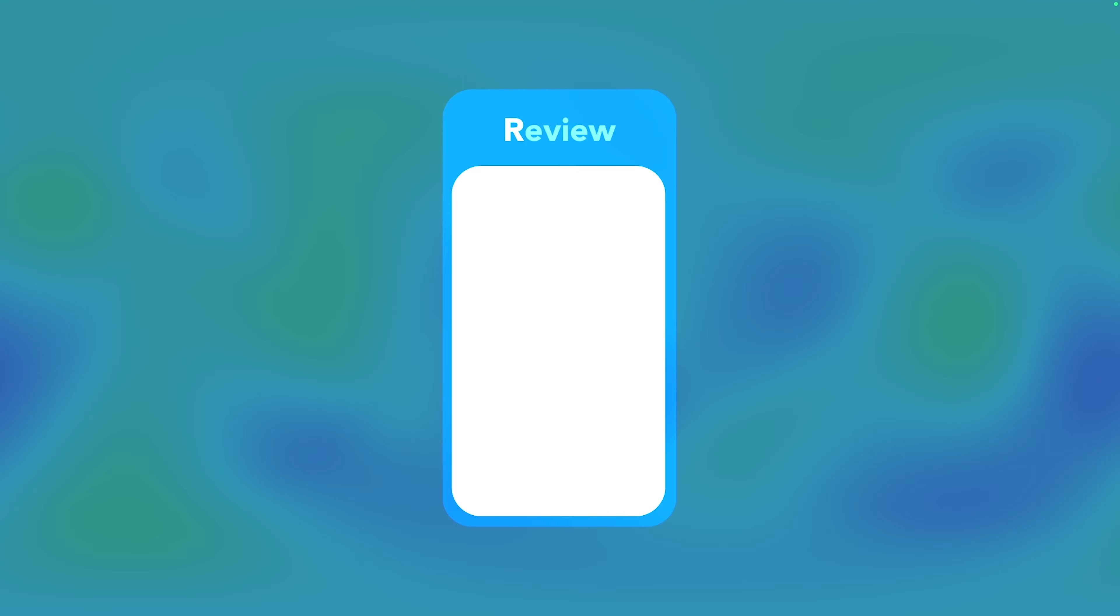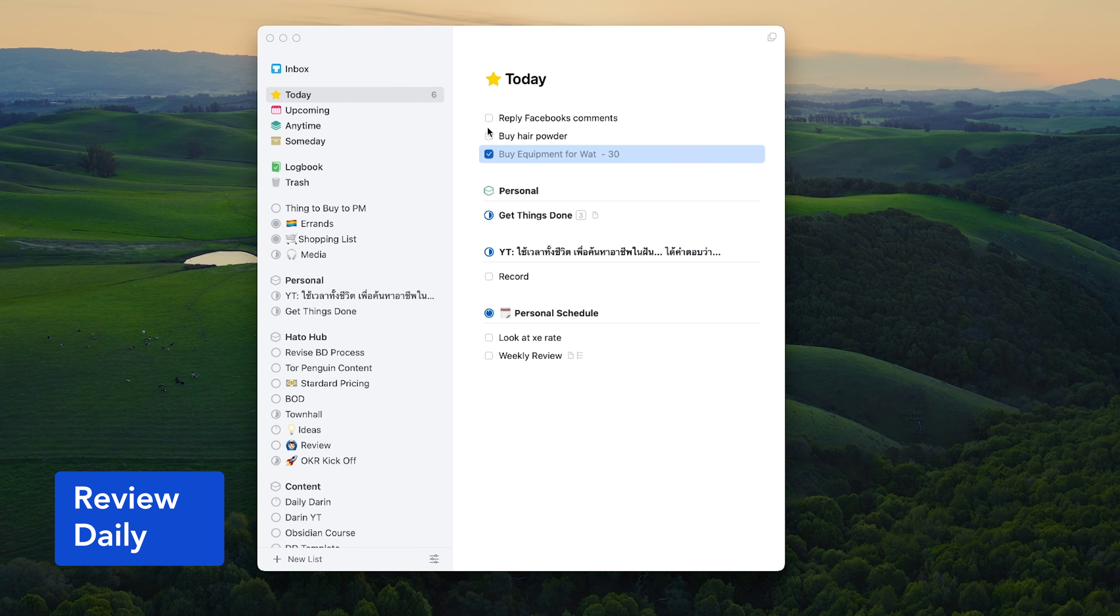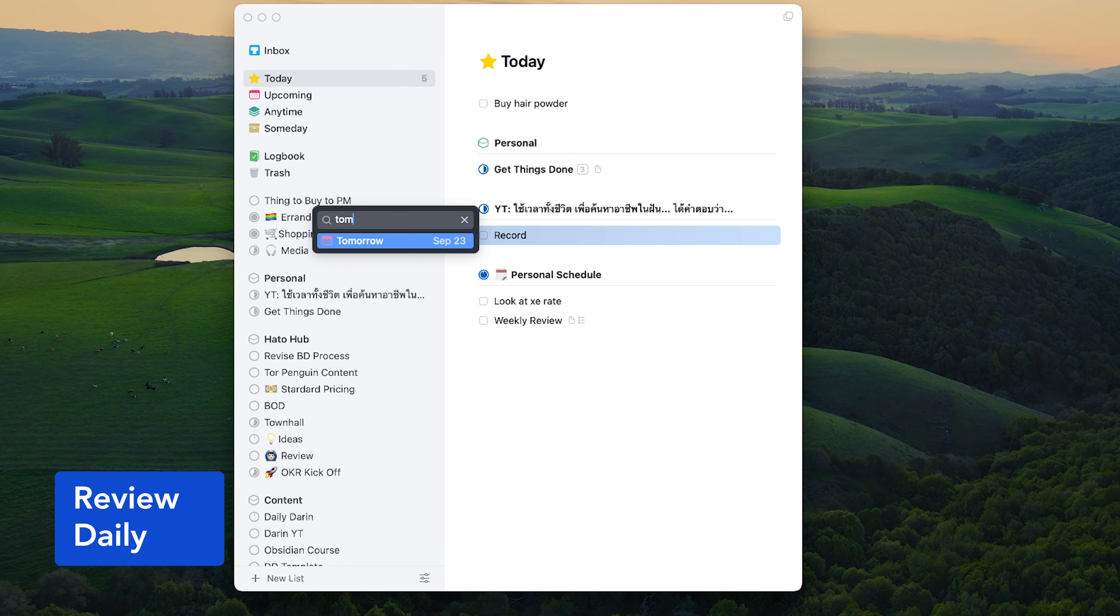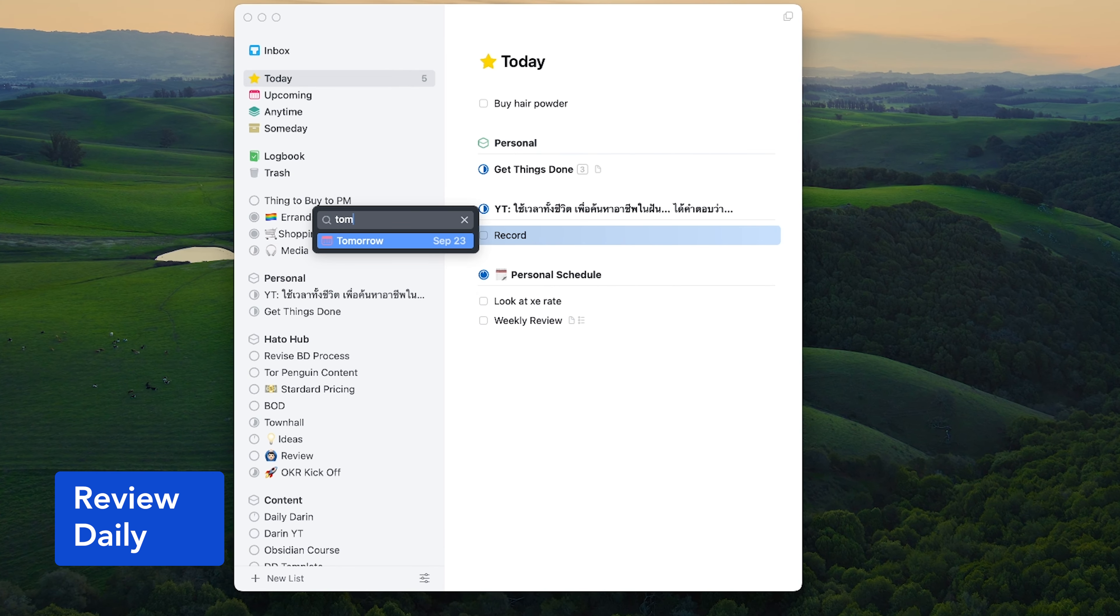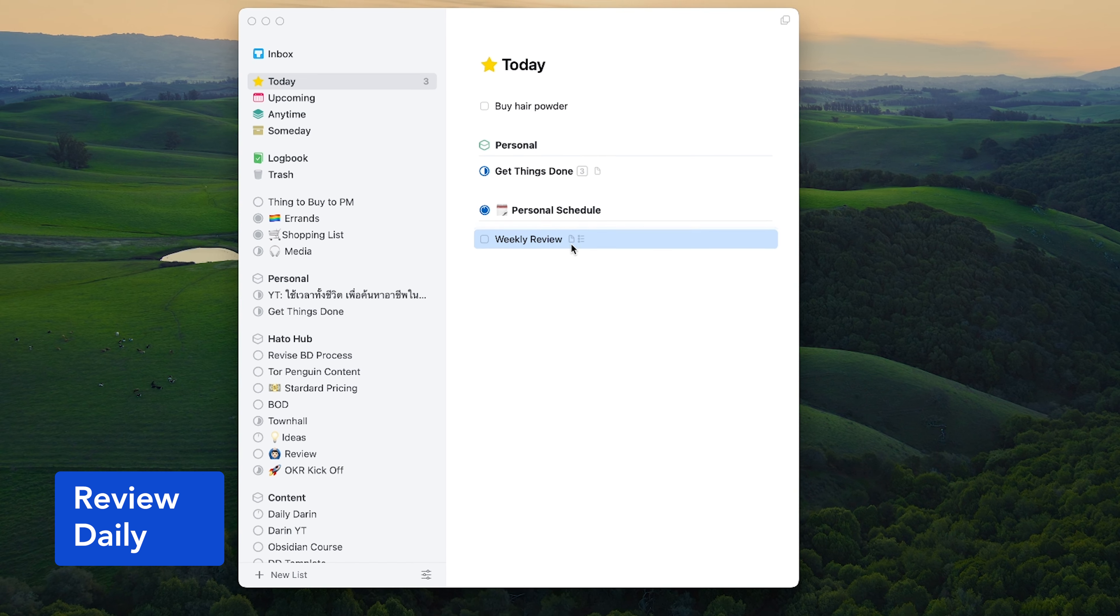Once we have captured the items, we have to review them routinely. I do this on a daily and weekly basis. At the end of each day, I empty my inbox and my today list. And if there are uncompleted tasks, I schedule them later or simply remove them if I don't think it's important anymore.